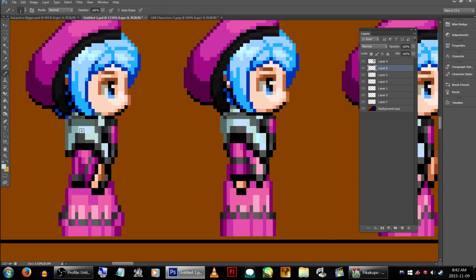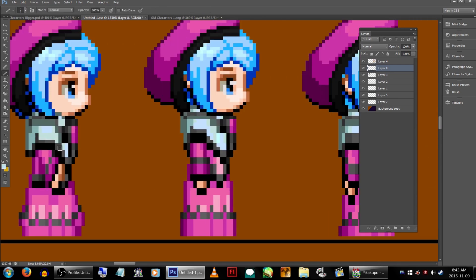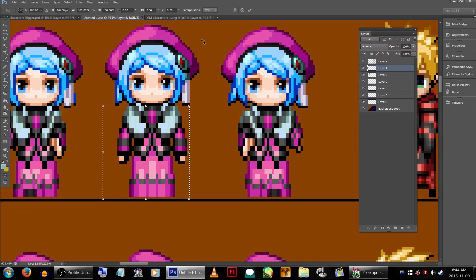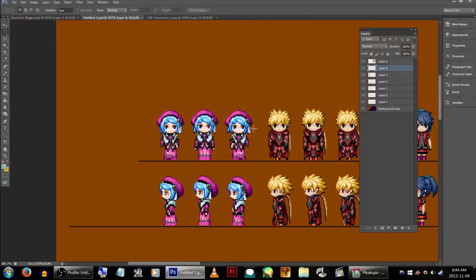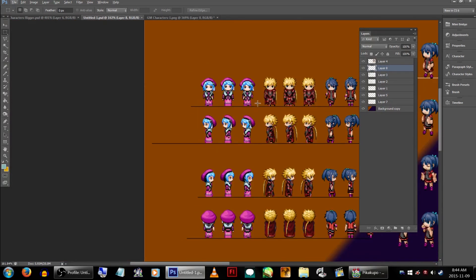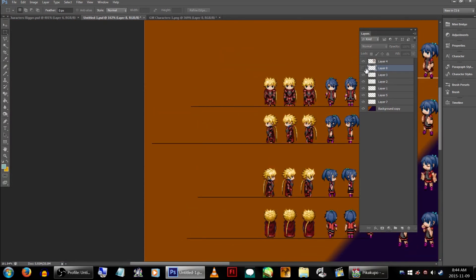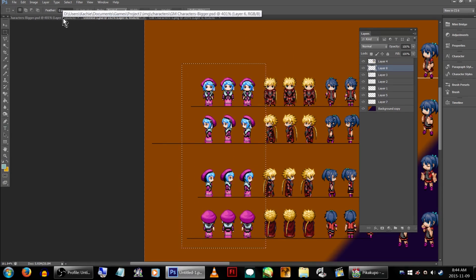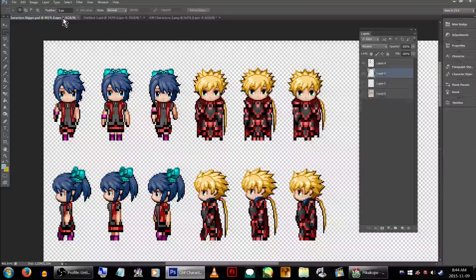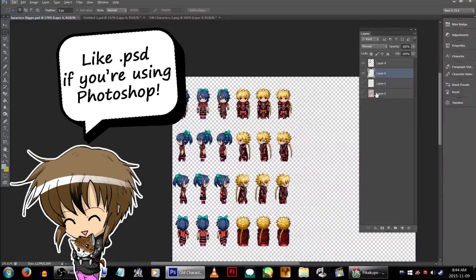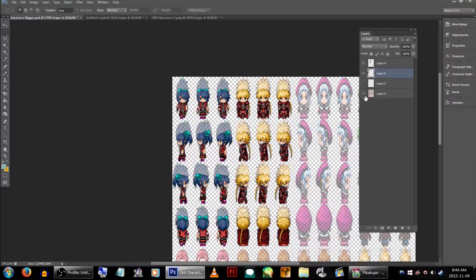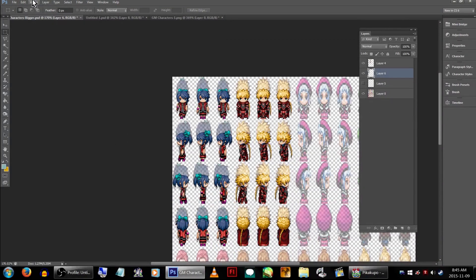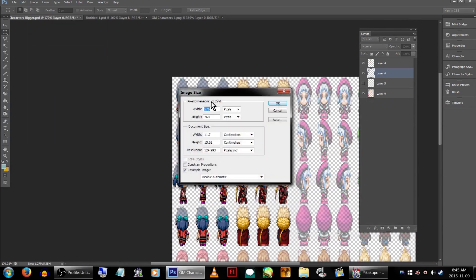Now do the same as we did in the first row to the other three. When you have everything resized, select all the sprites and copy them. I've already done this part, but you'll want to go back to your original character sheet and resave it under a different name, preferably under an editable file type. You'll want to change the height of the sprite sheet to allow for the taller sprites. Go to Image, Image Size.